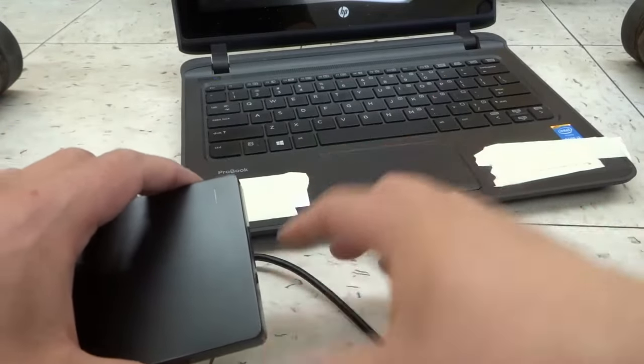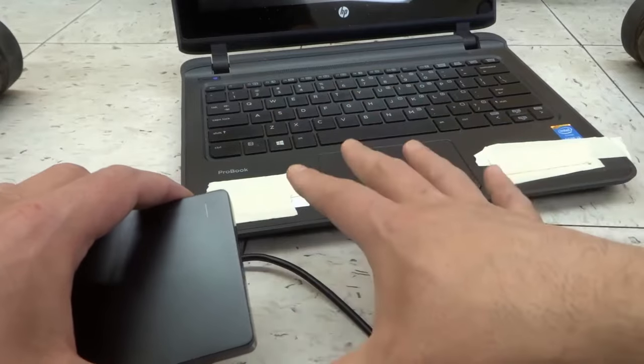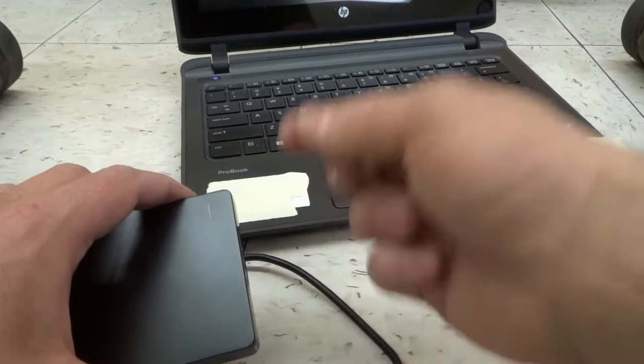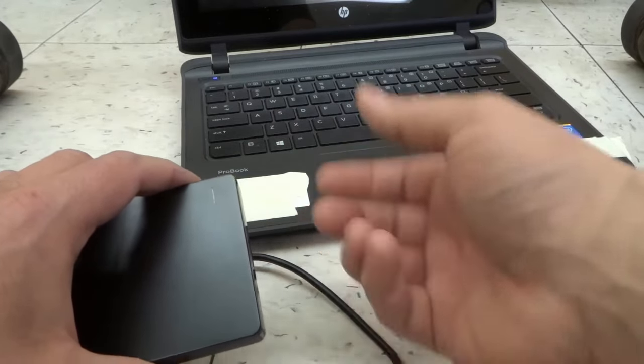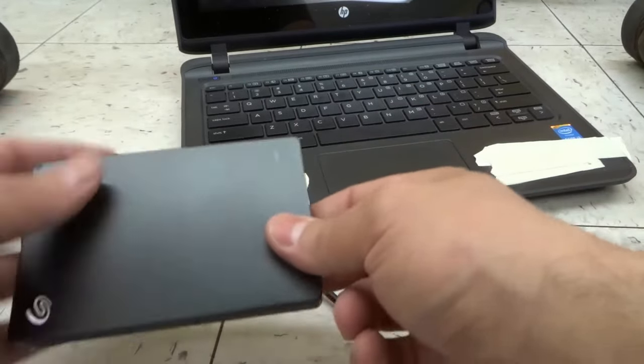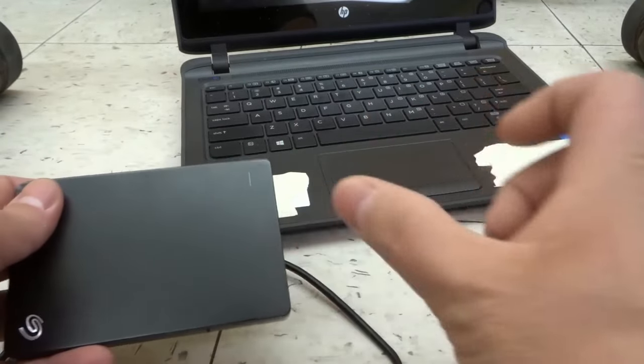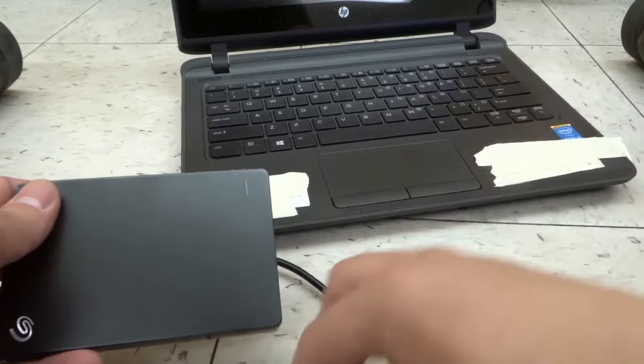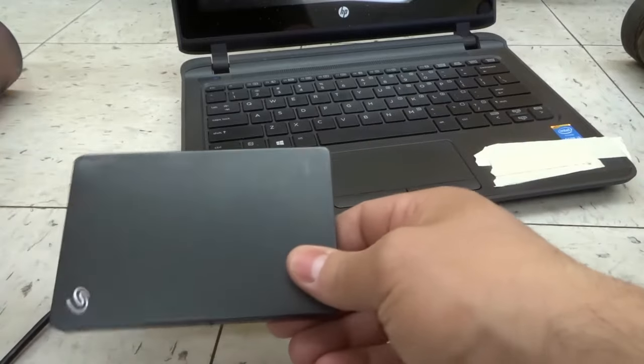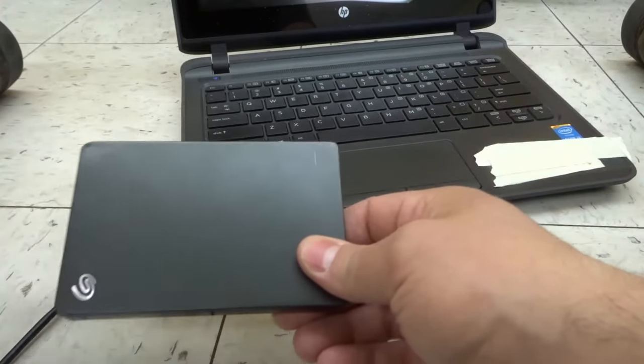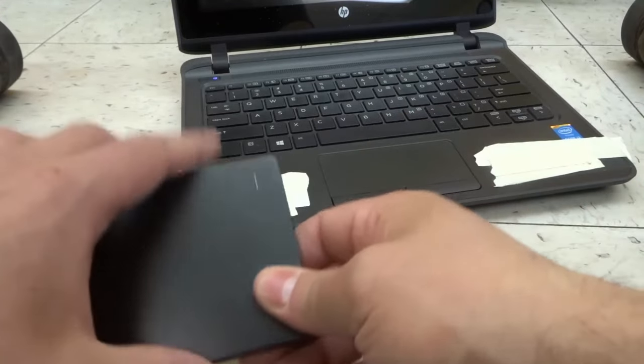So in addition to connecting it to the laptop or the computer, you're going to have to potentially plug in your hard drive to a wall outlet to power it up. That might be an extra step.